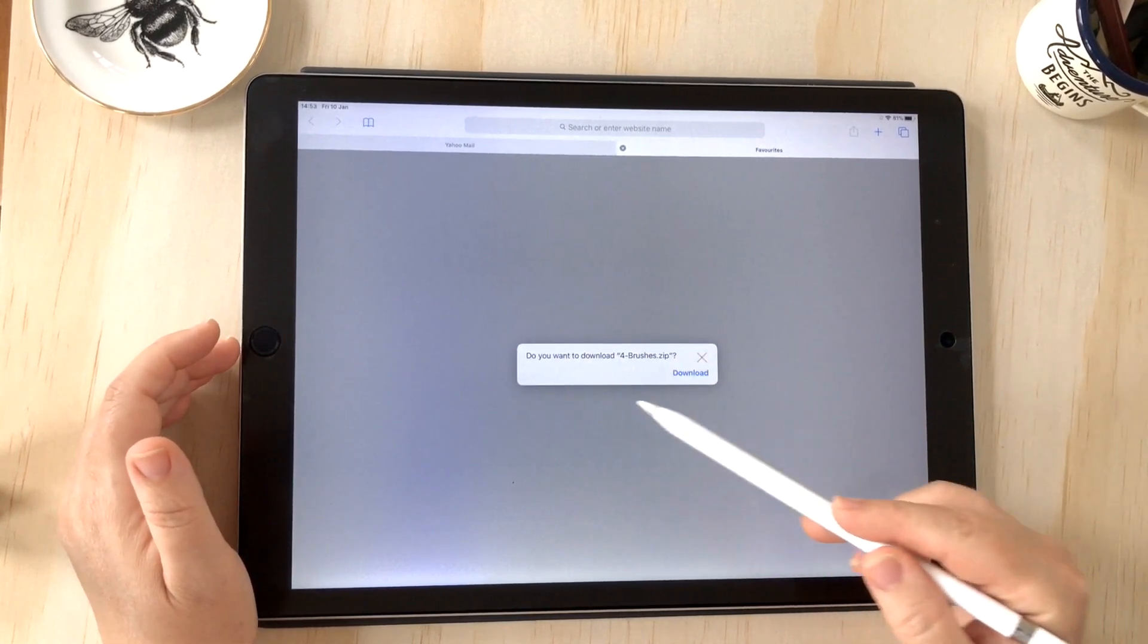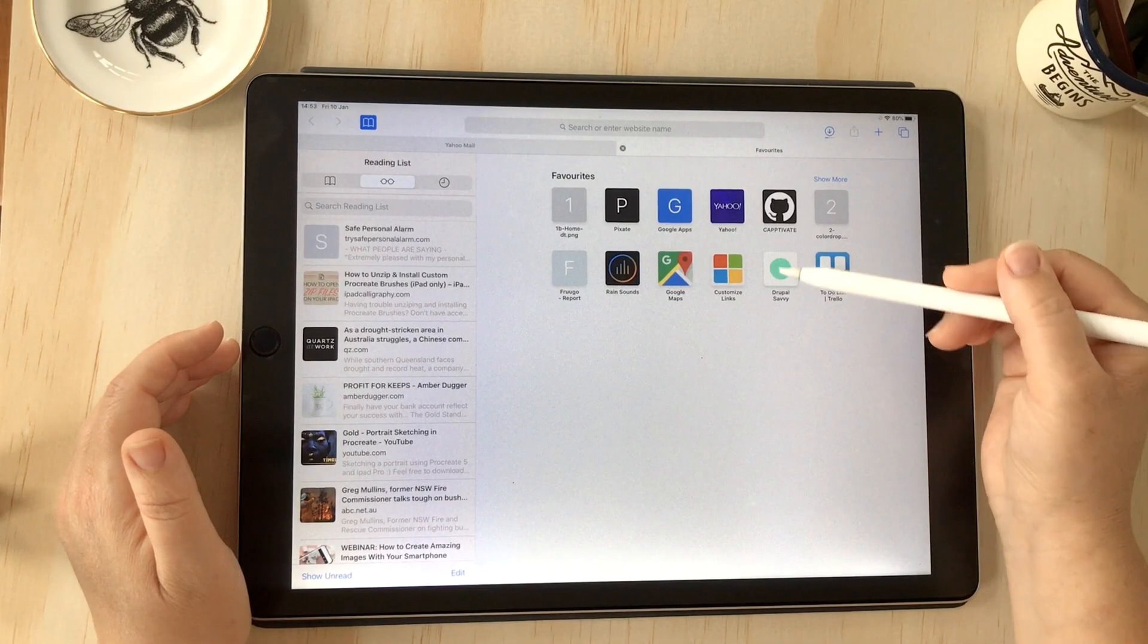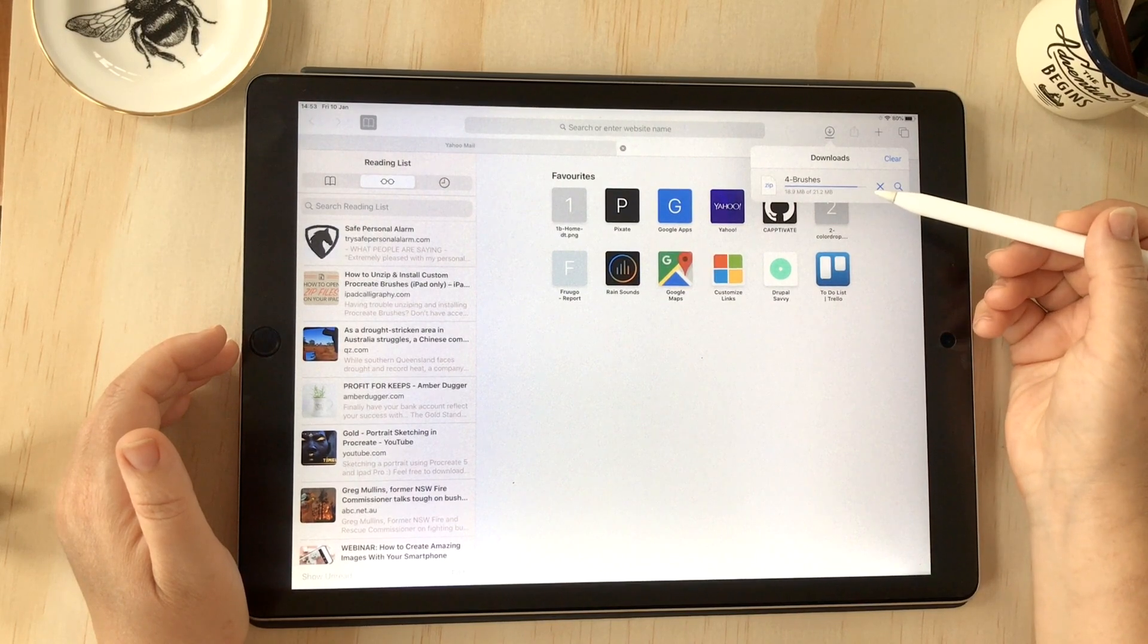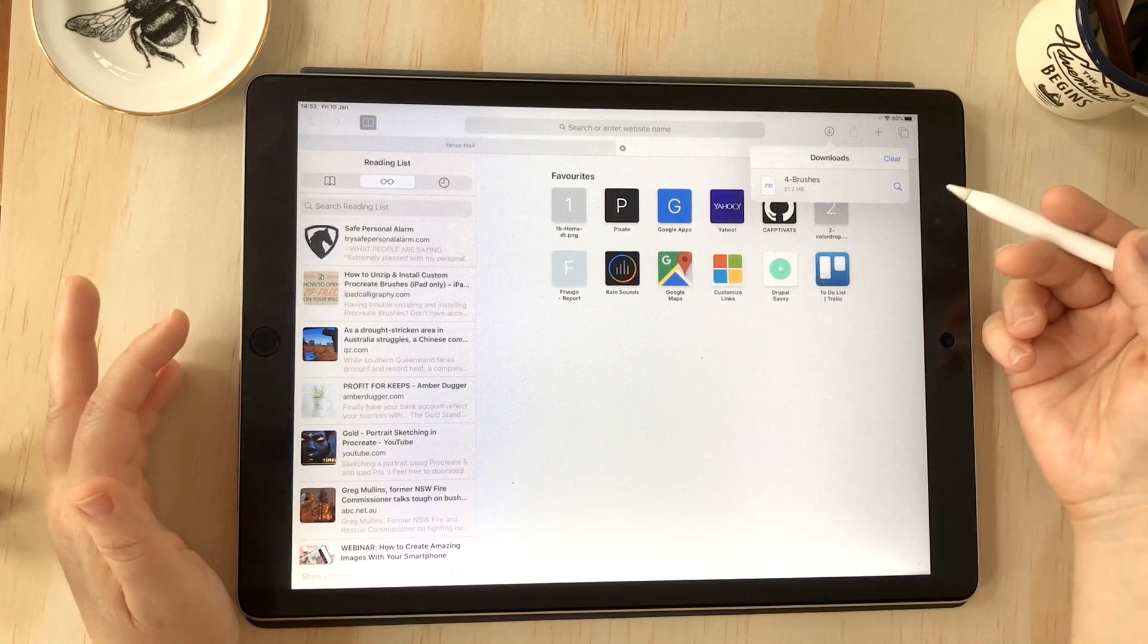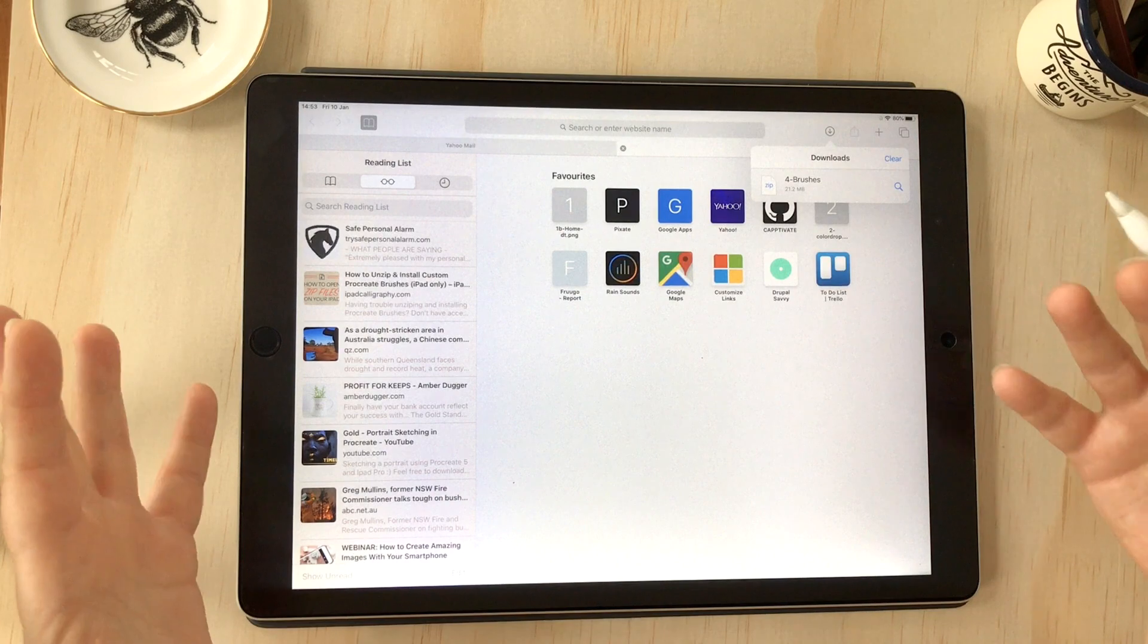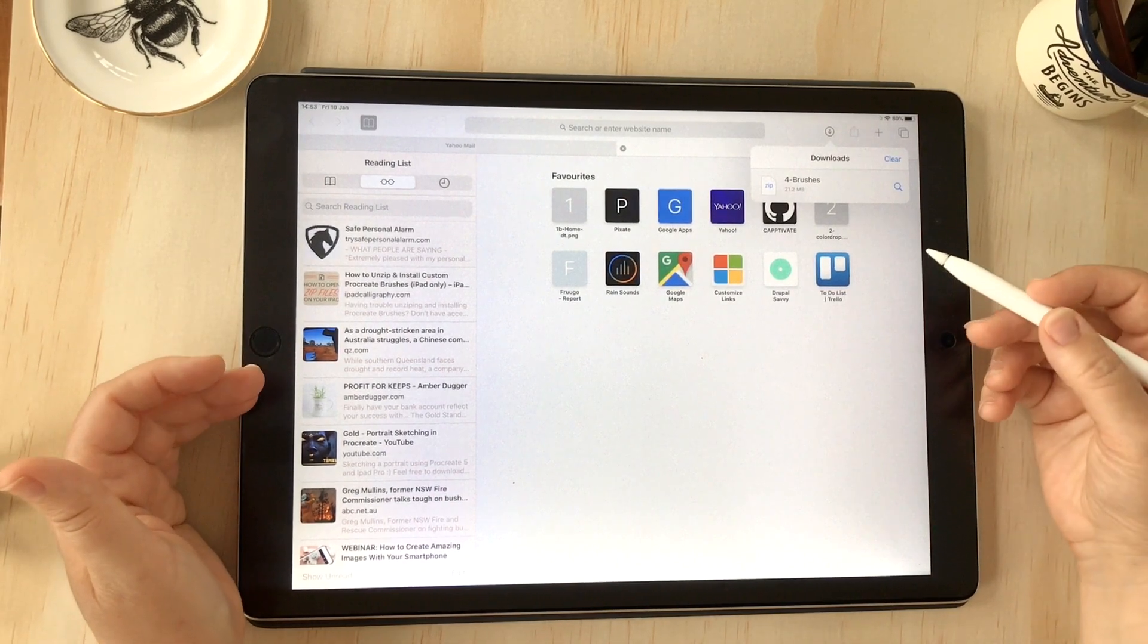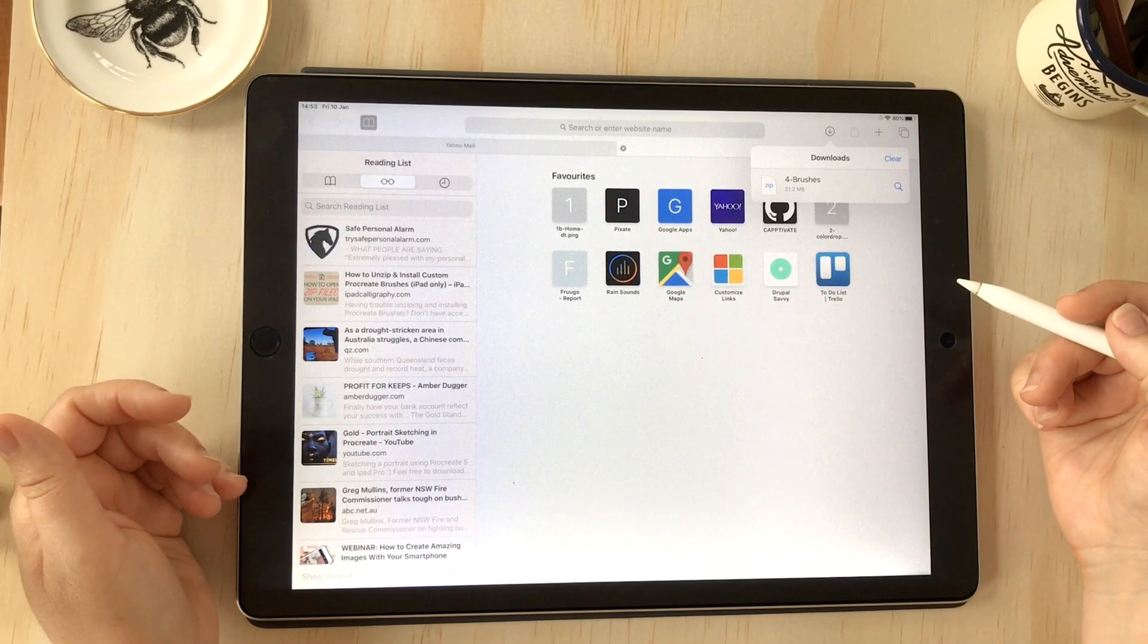You'll see a window asking if you want to download—just press download. If you can see the little icon with the download symbol, that's showing you that the zip file is downloading. Give it a little time; it might take longer than on your desktop—that's just the nature of zips and iPads. It'll depend on the file size and your internet connection.